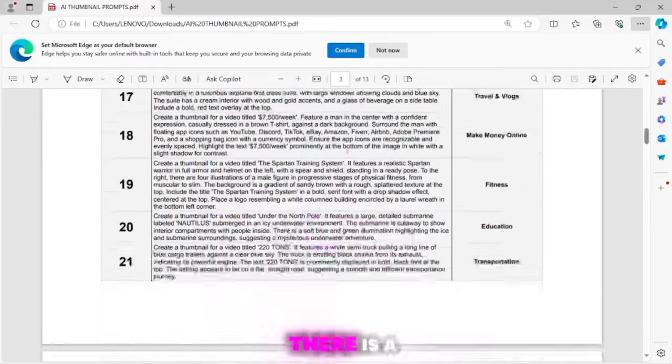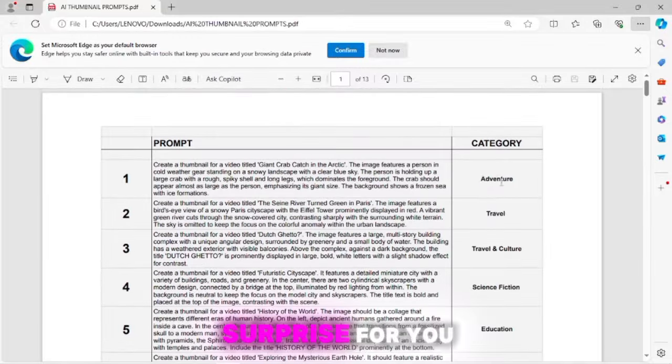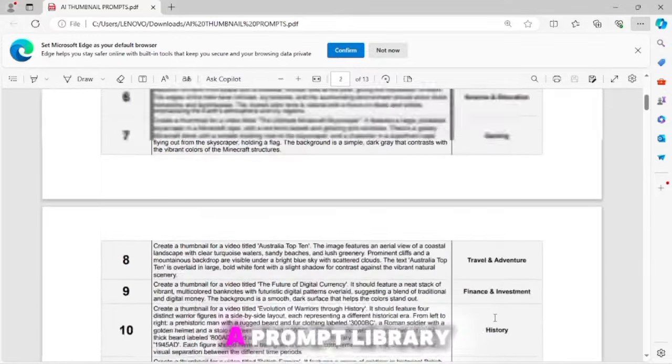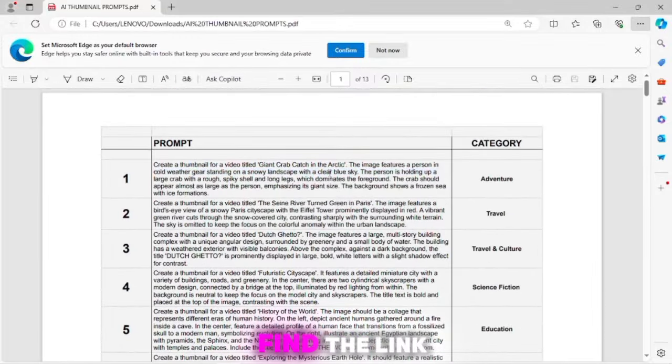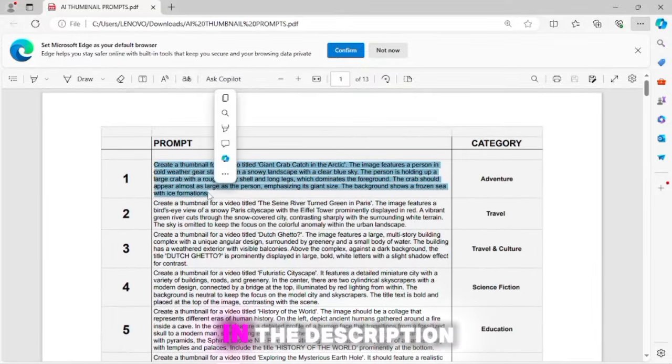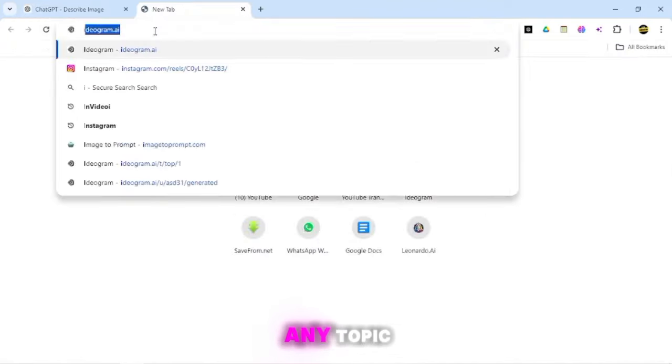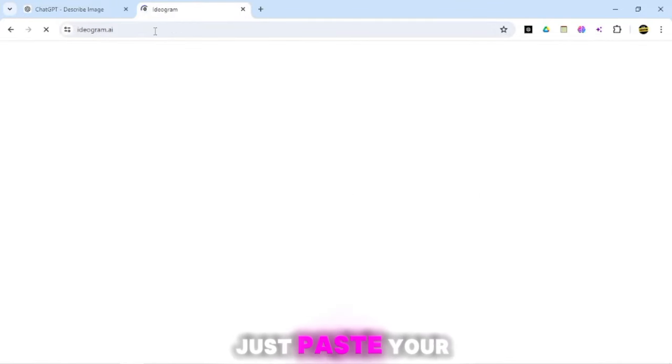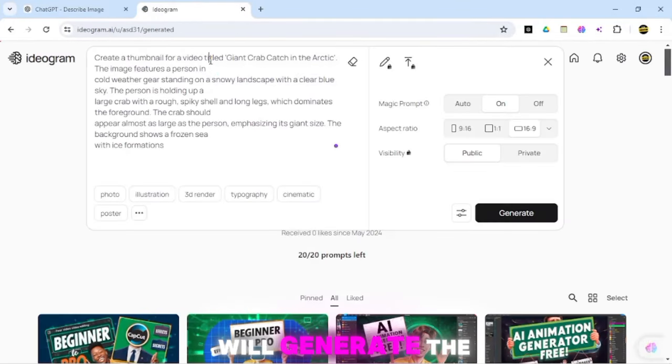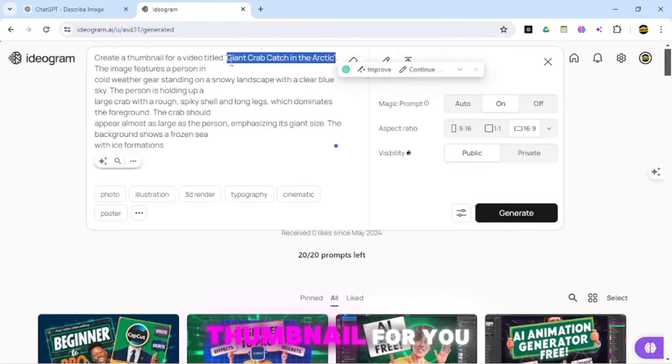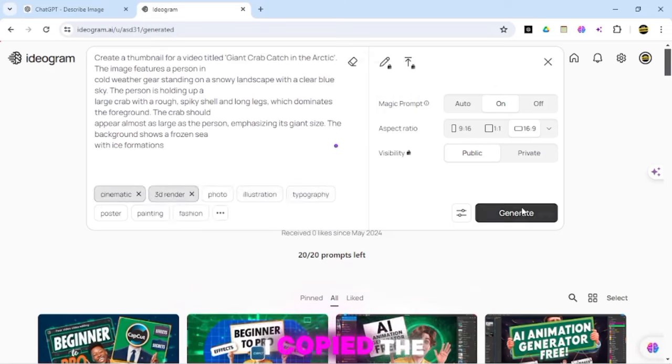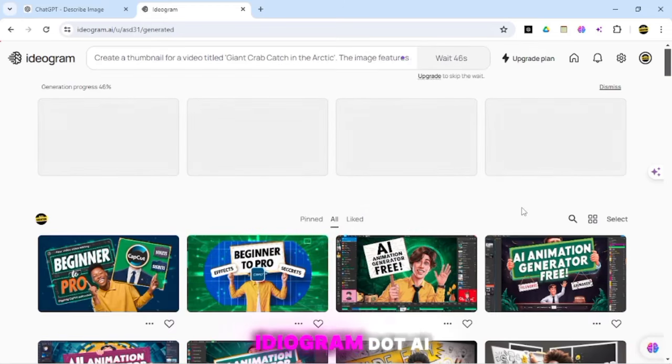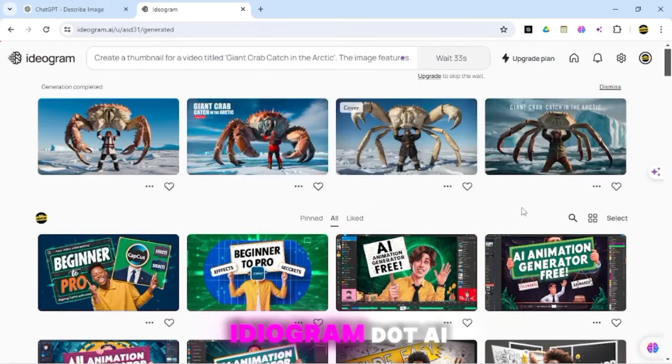In the end, there is a surprise for you. I have made a prompt library, and you will find the link in the description. You can make a thumbnail on any topic. Just paste your title, and idiogram.ai will generate the thumbnail for you. I copied the prompt from here and came to idiogram.ai.